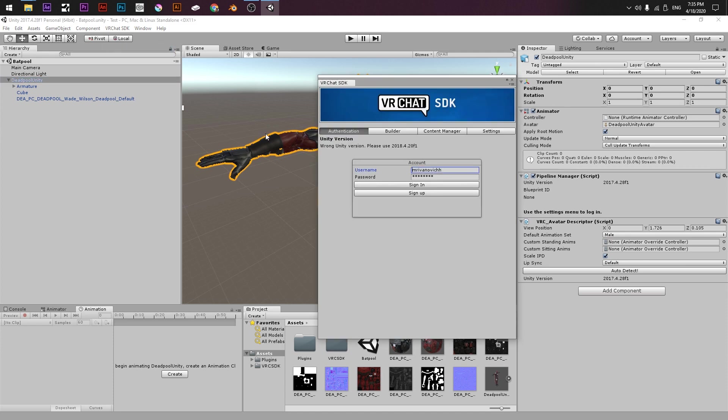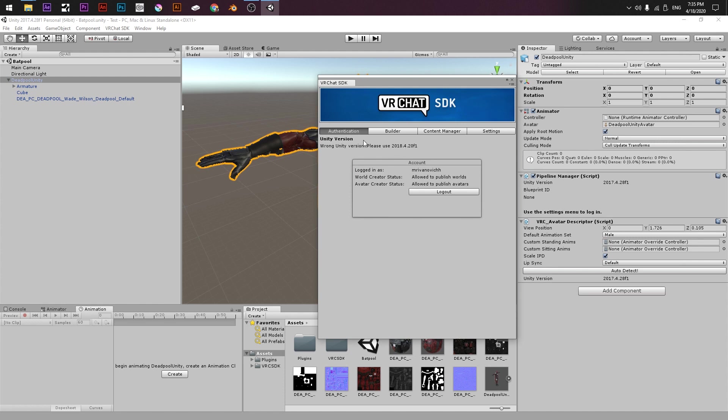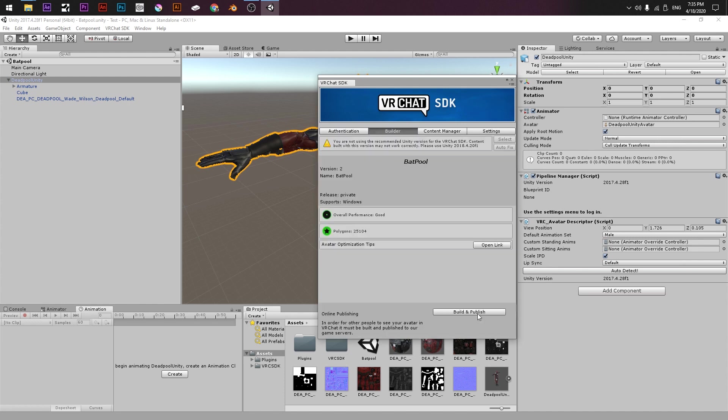The control panel should have your username and your password from the VRChat website, so you click Sign In. Here is my username ready, so I go to Builder, I can click Build and Publish.